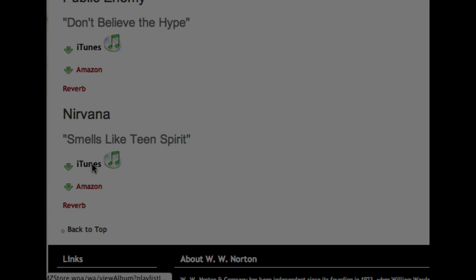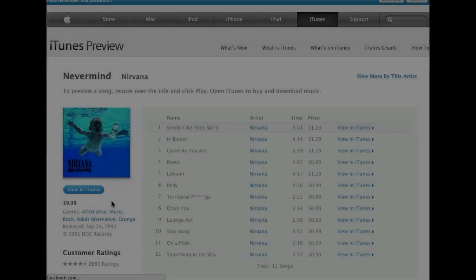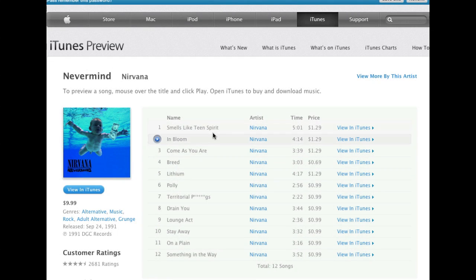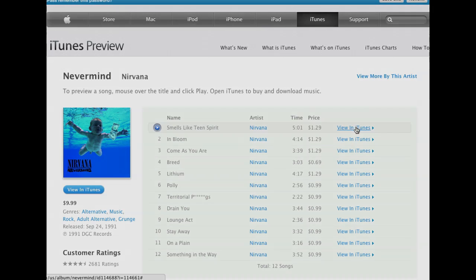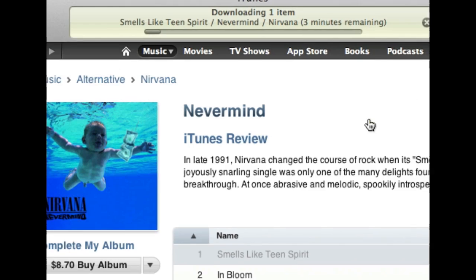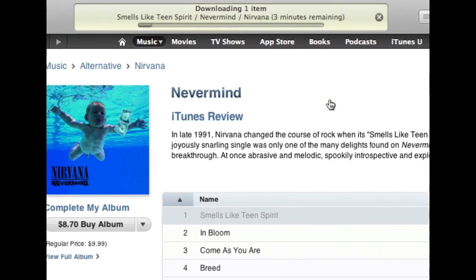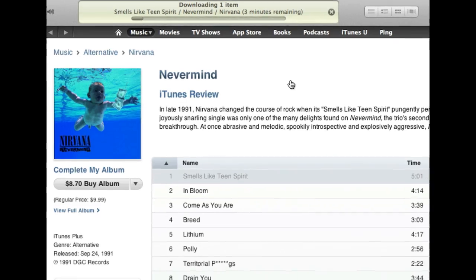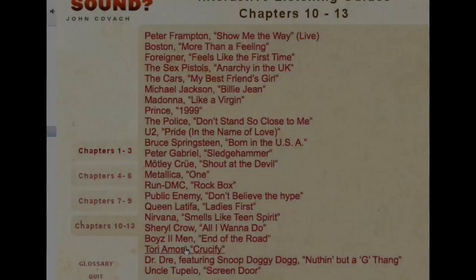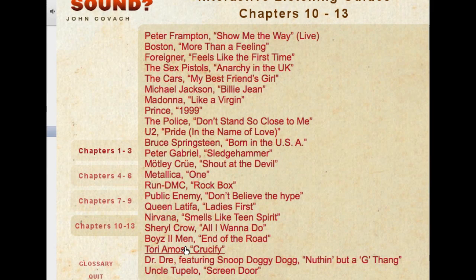Now we want to use a different method. We're going to download Nirvana's Smells Like Teen Spirit from the iTunes store. It's going to take you from the website directly into the iTunes store, and then we're going to download that.